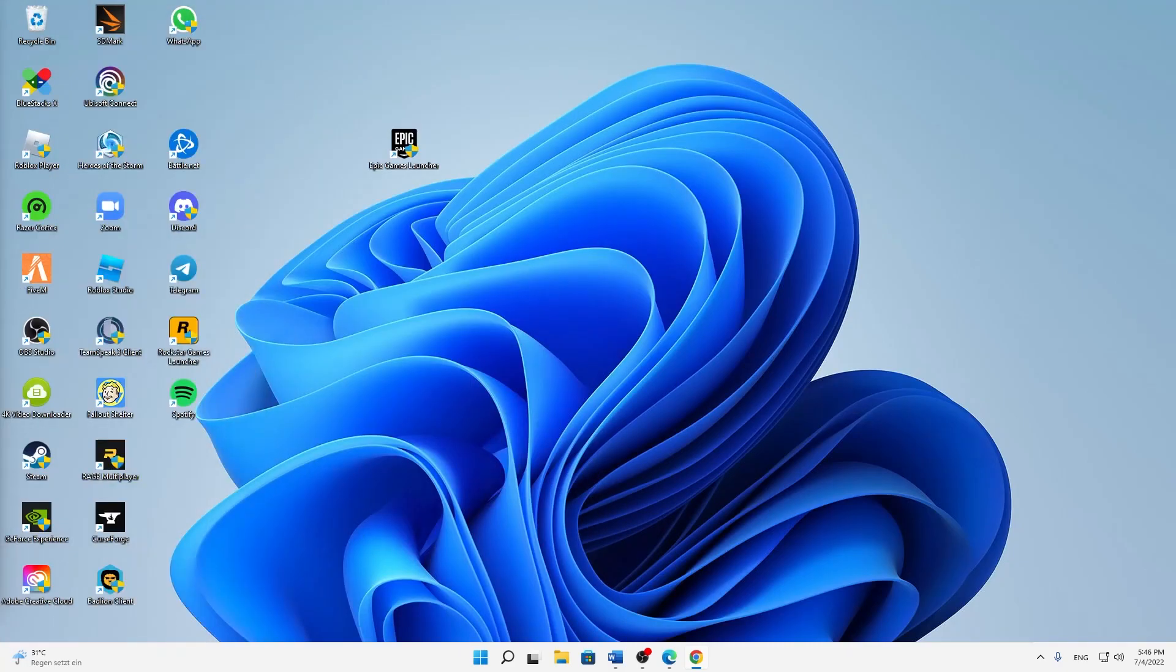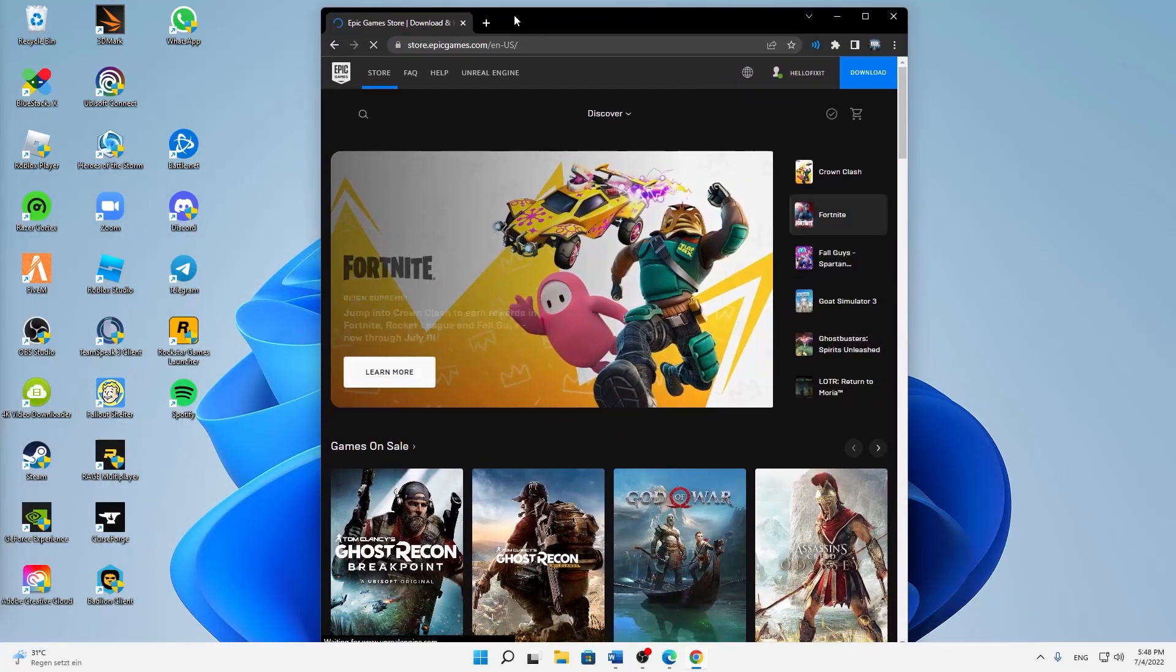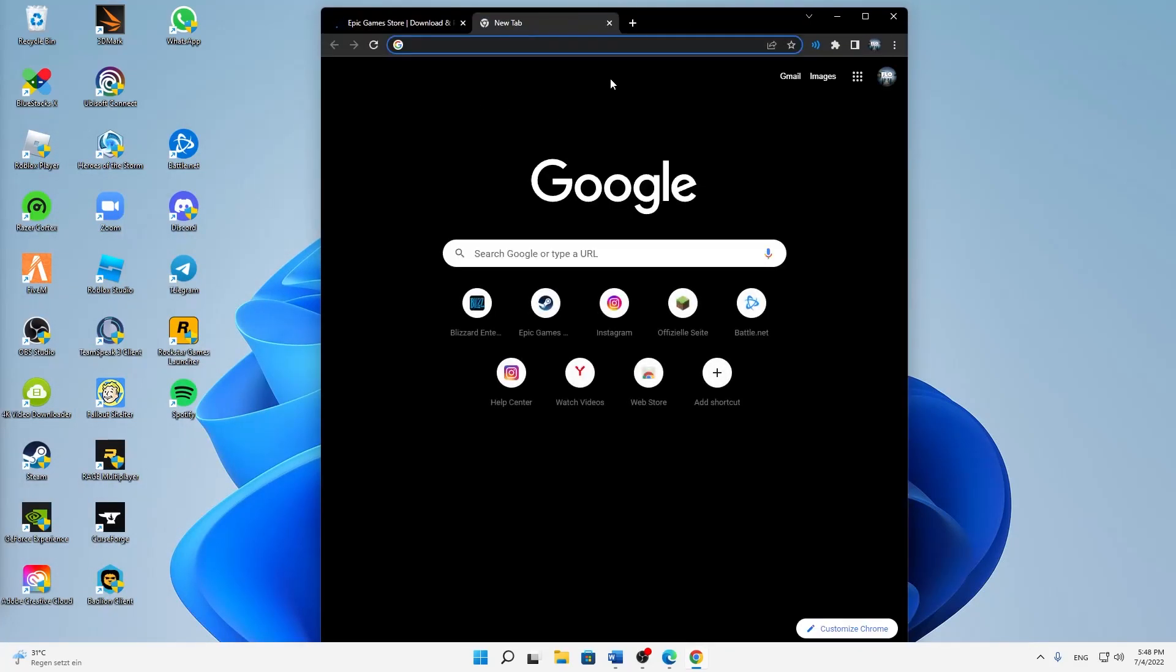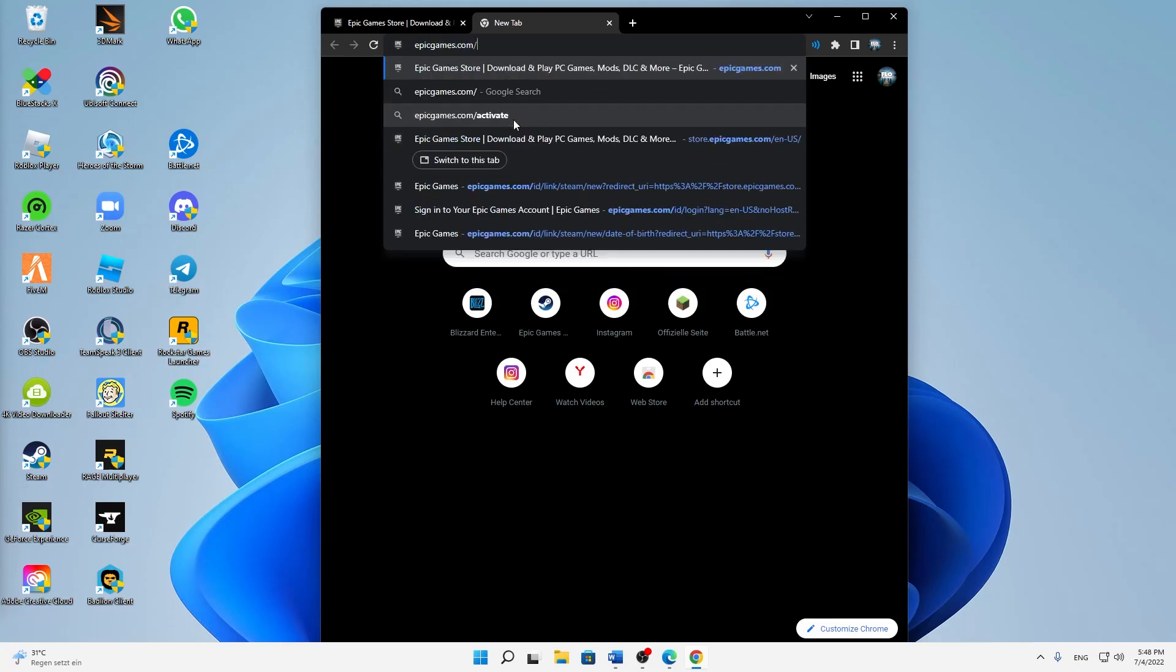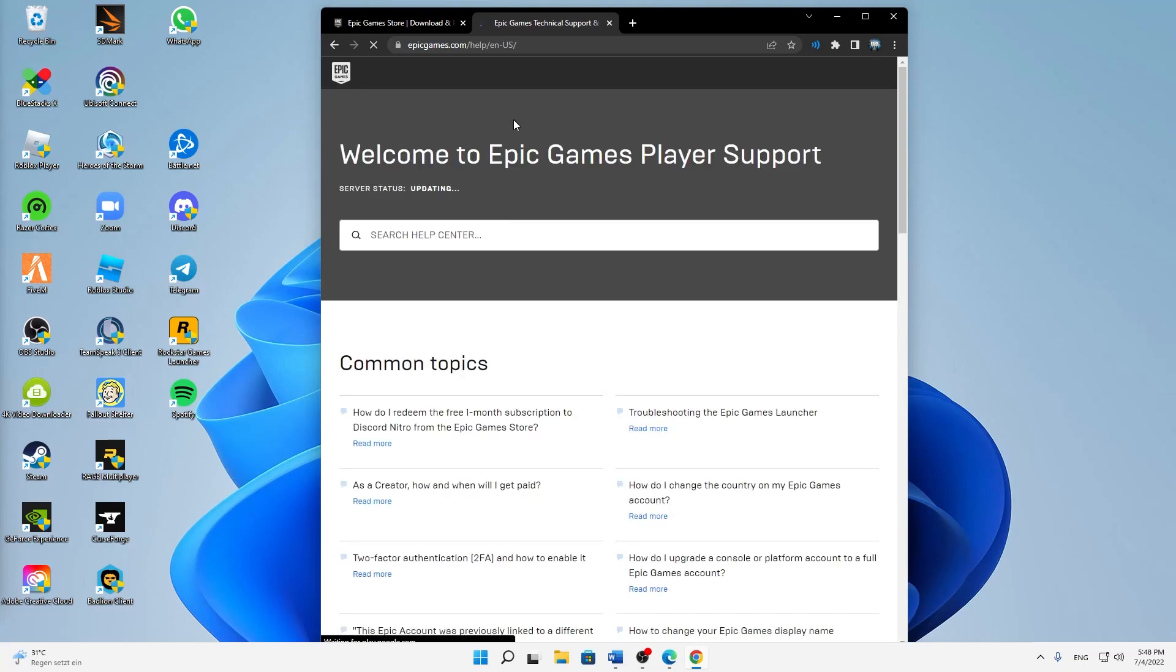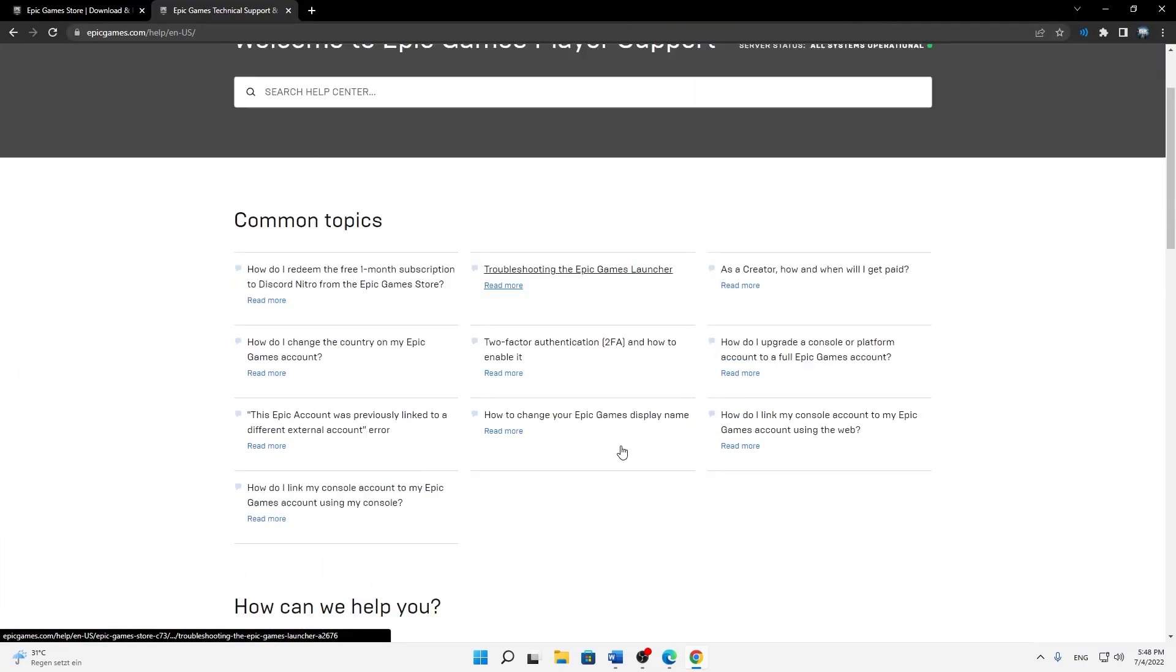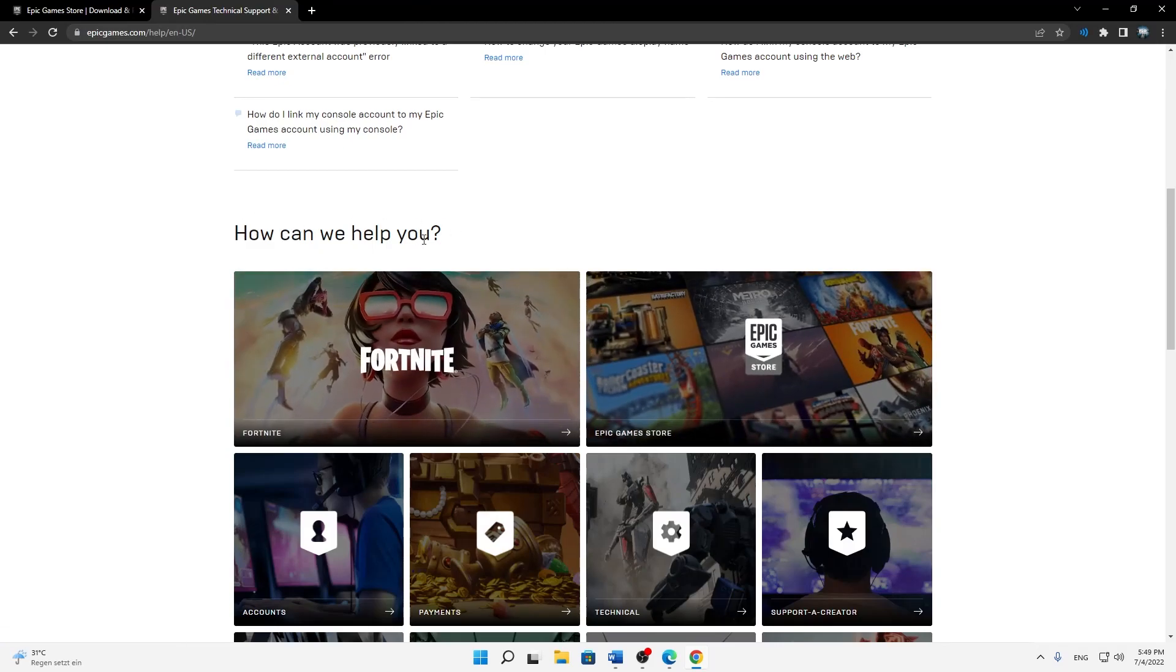And then when you're logged in, just open another webpage that is called epicgames.com/help. And here, just make that full screen real quick, scroll down to 'How can we help you,' and then click on Epic Games Store.